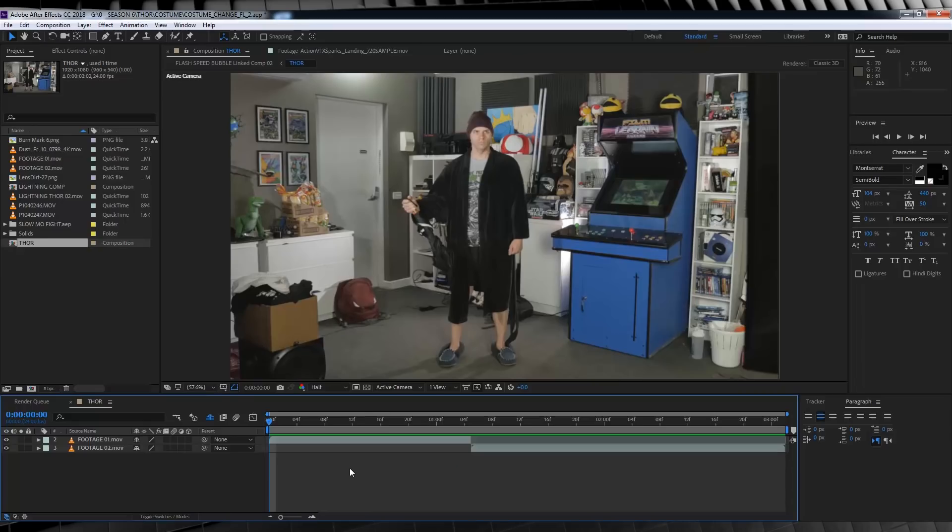Now you got all that? Well, let's get to work. Okay guys, here we are in After Effects. And as you can see, I have both clips set up and ready to go.